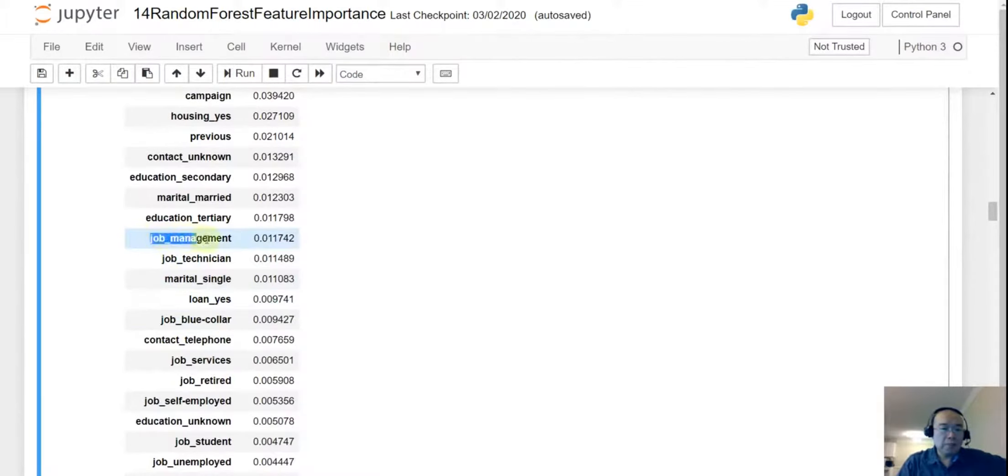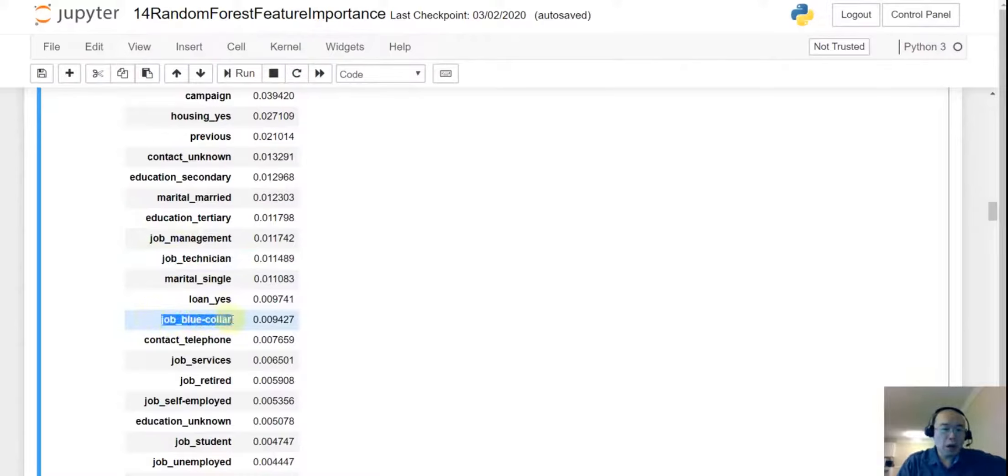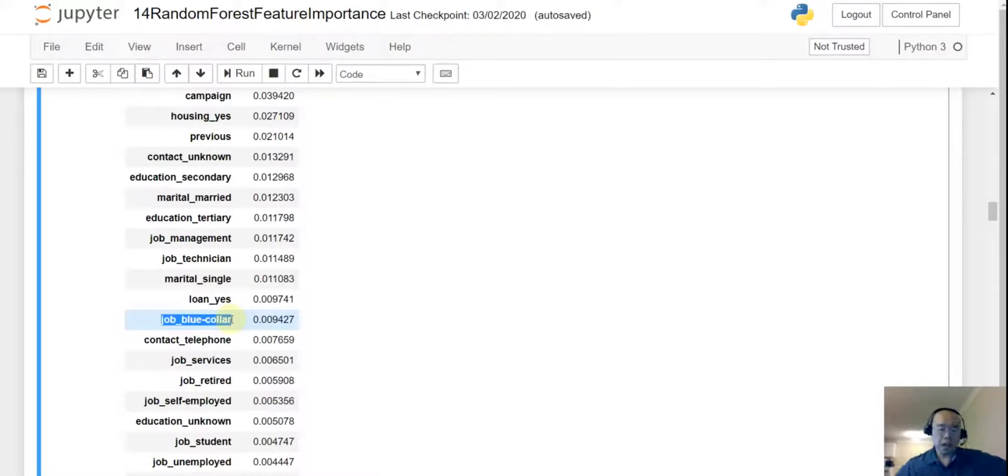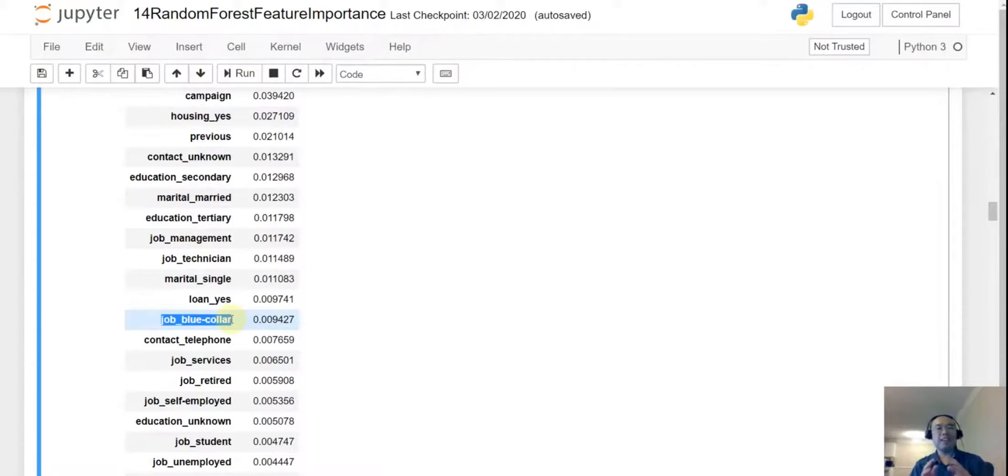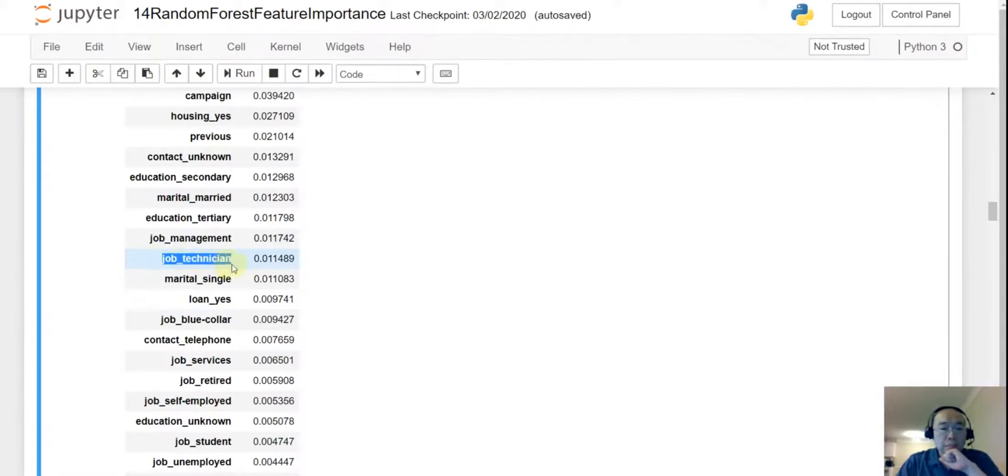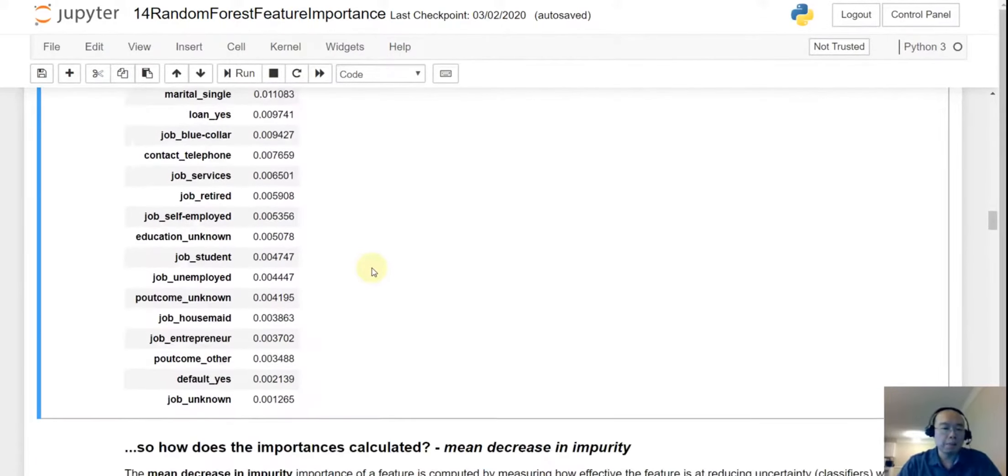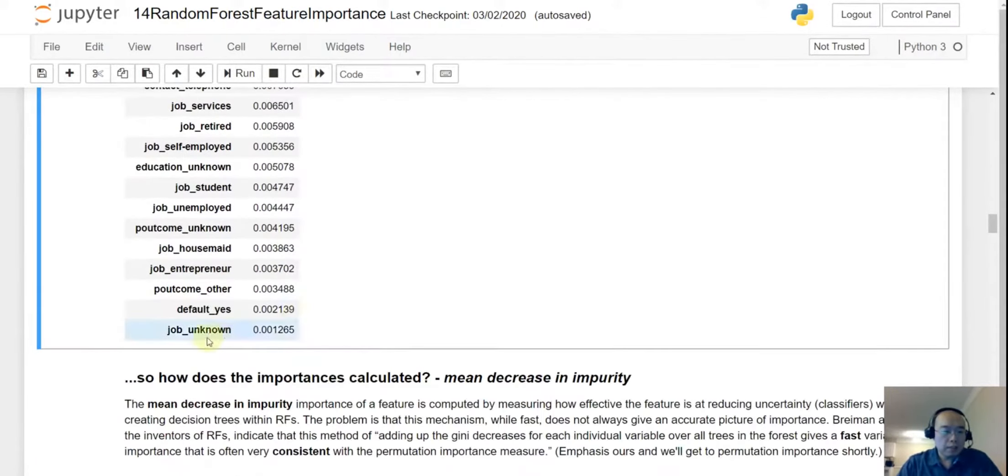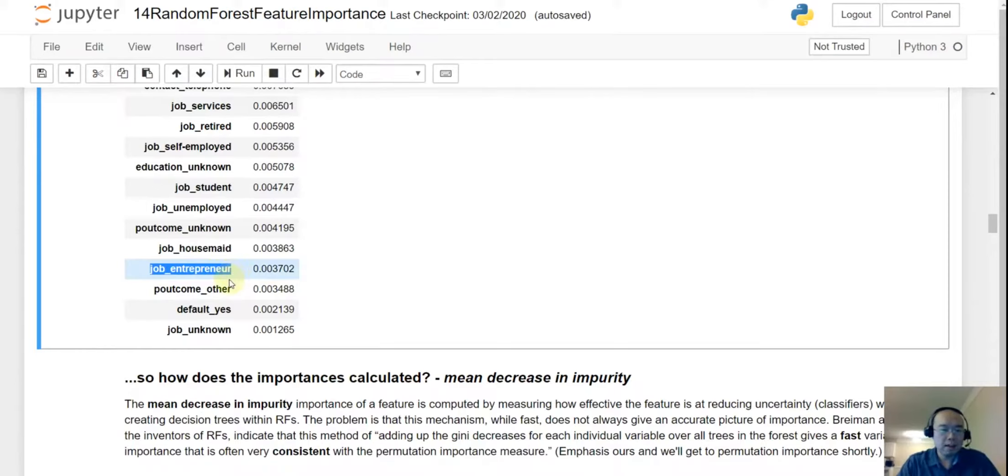So if you go down here, the job, so job_management, job_technician, and job_blue-collar, what are they? They are the job column after we have done the one-hot encoder, right? So there are a lot of distinct jobs, so for each of the job we are going to make a distinct column like job_management, job_technician. So management and technician, they are values in that job column. So it seemed that for the job, well no matter what kind of job they do, the jobs are not that important. So that's my observation for this one.